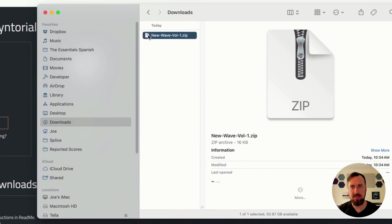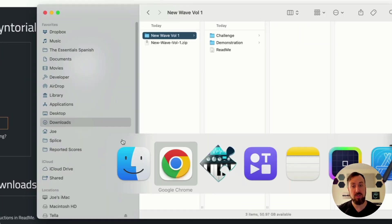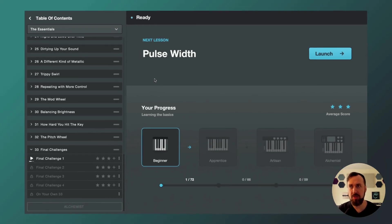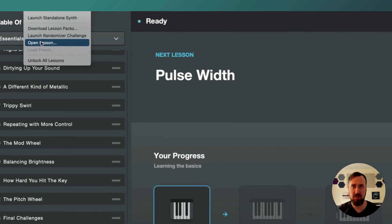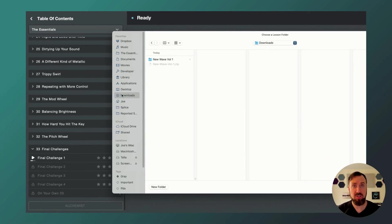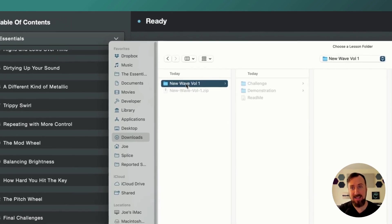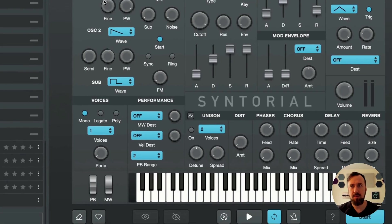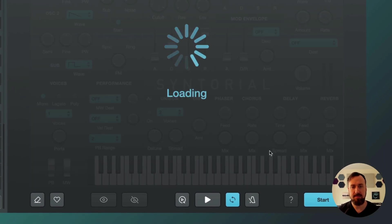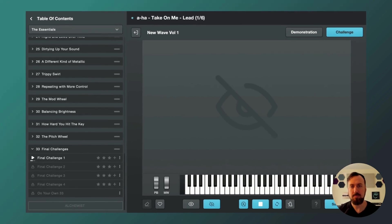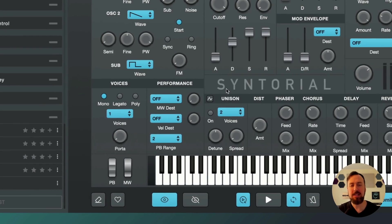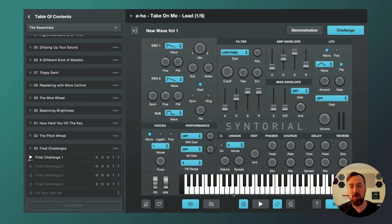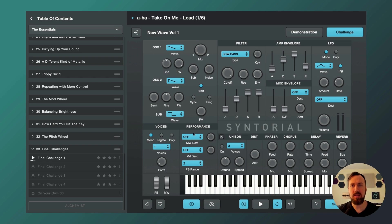So once downloaded, unzip it, go into your newly installed Syntorial 2.2 update, and up in the options menu you'll see a new open lesson feature. This lets you launch a lesson from file. Select that New Wave Volume 1, start it, there you go. And now you just go back and forth between the visible patch and try to recreate that patch here, just like a regular Syntorial lesson.